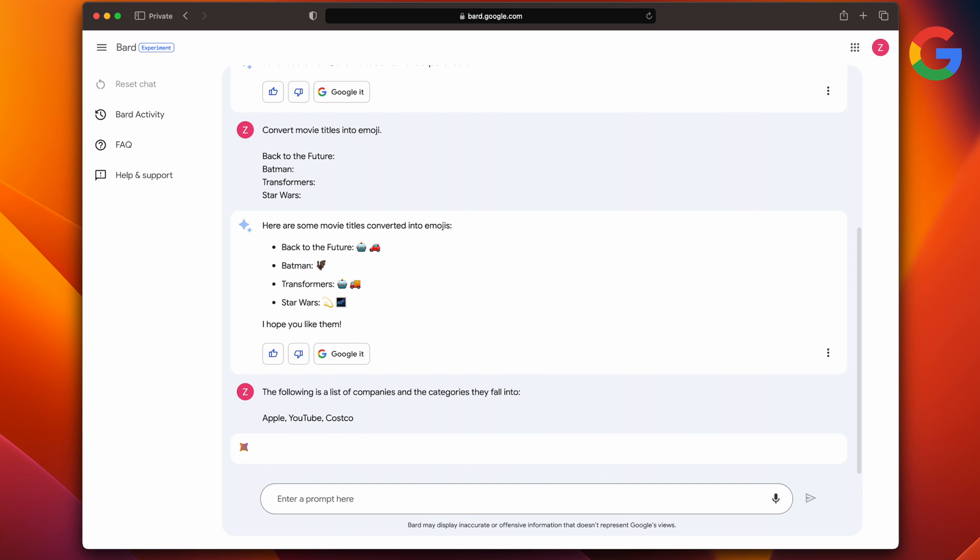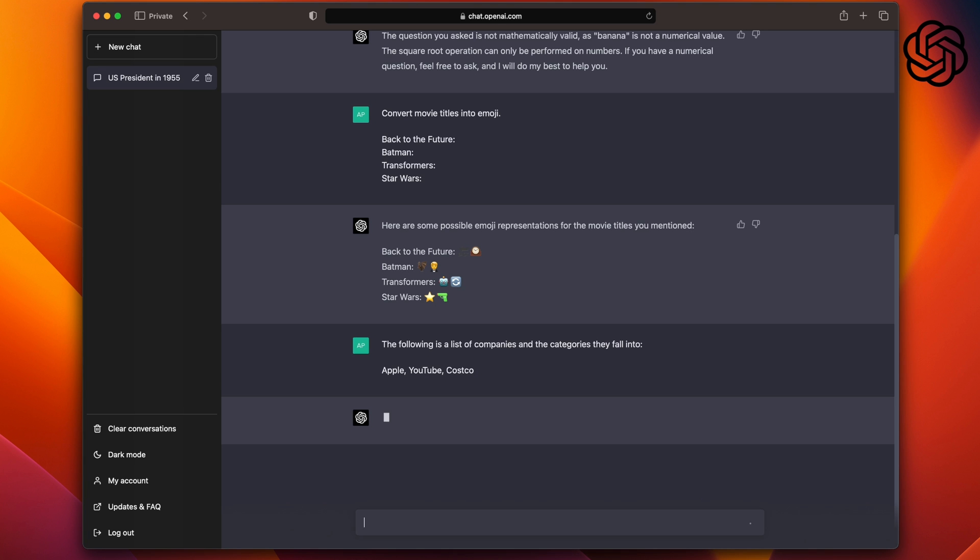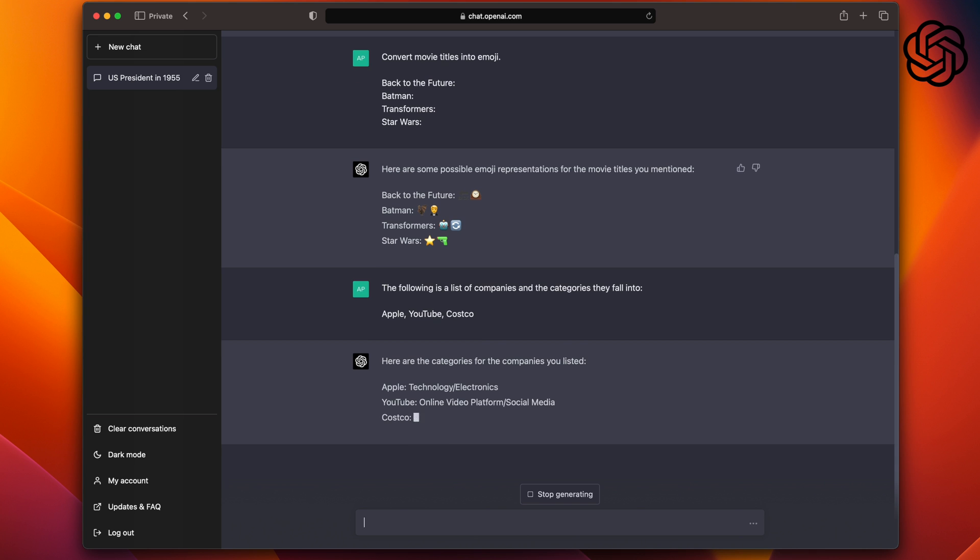Now let's see how they do with lists. I'm giving them a list of companies and they have to tell me which categories they fall into. The companies are Apple, YouTube, and Costco. Bard gives me a pretty good answer as it tells me what the companies do and is classifying them based on that information: Apple Technology, YouTube Media, Costco Retail.